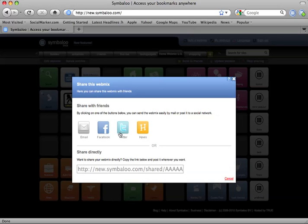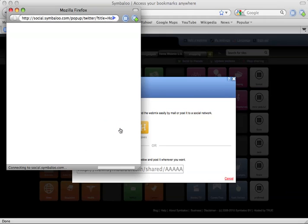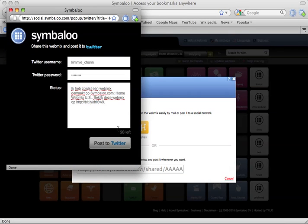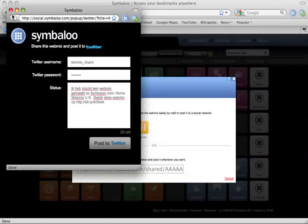And finally, you can tweet your webmix to all of your Twitter friends by clicking on the Twitter icon. You will be asked to enter your Twitter username and password, then hit Post to Twitter.